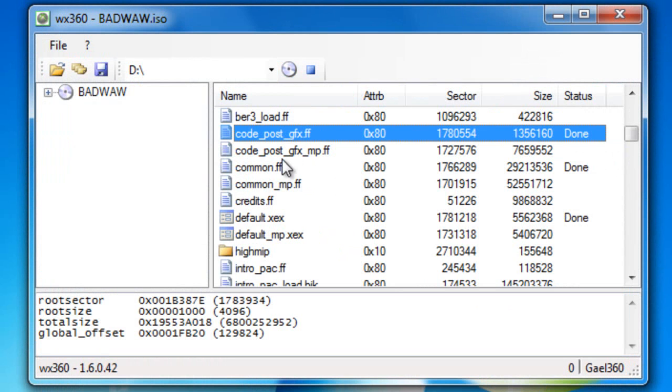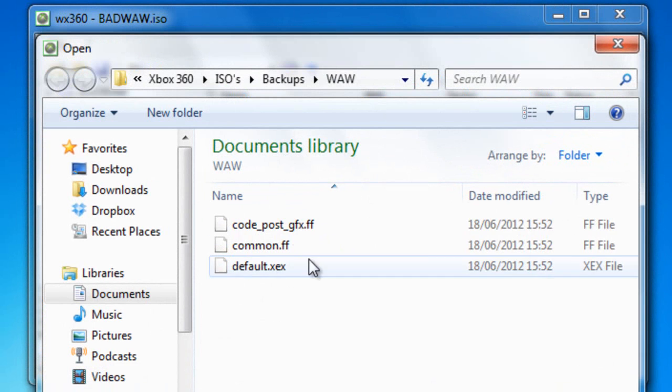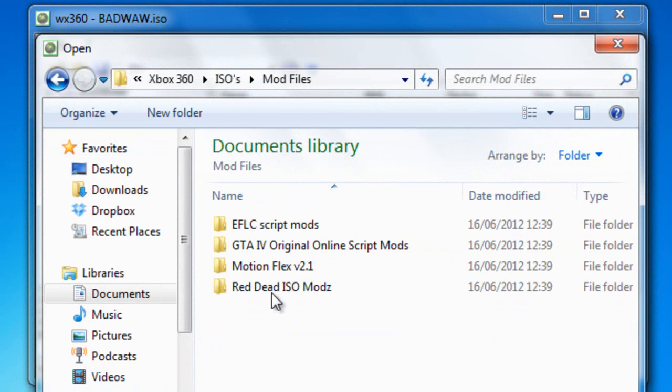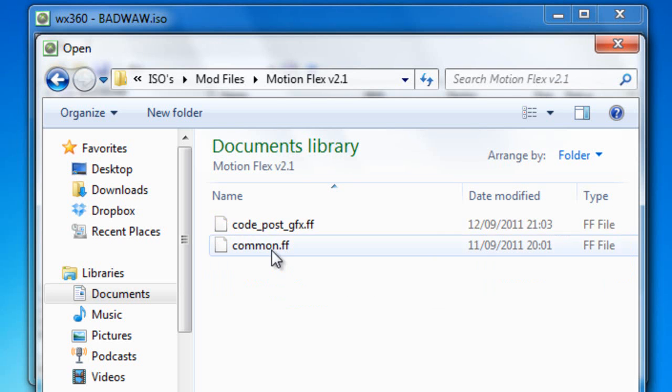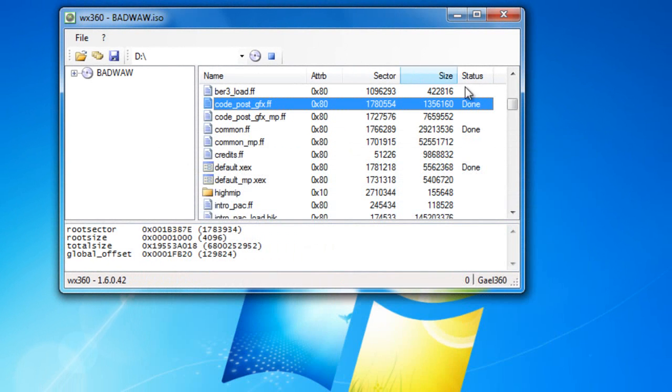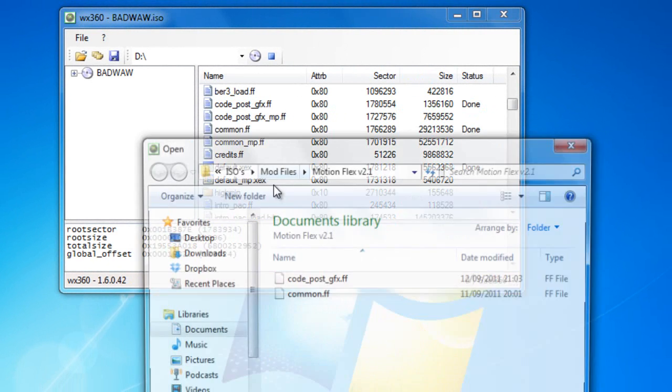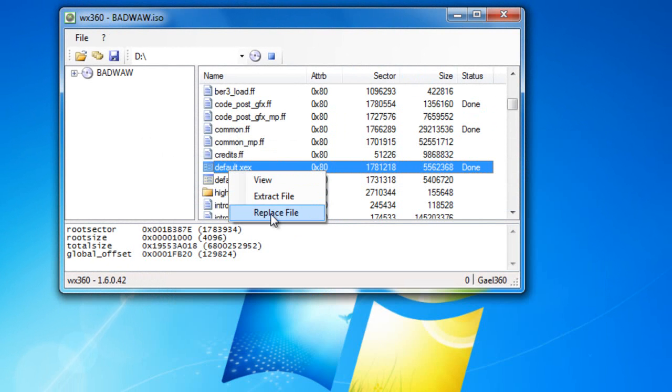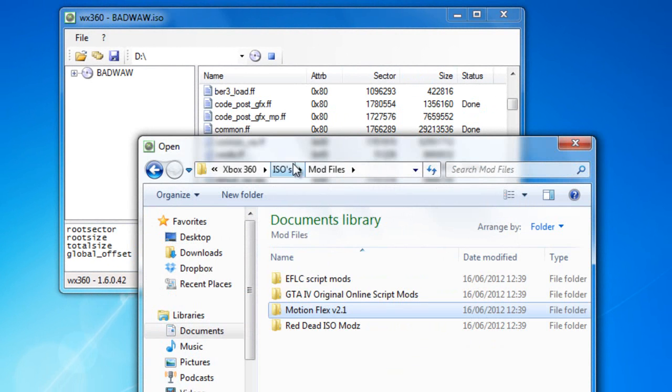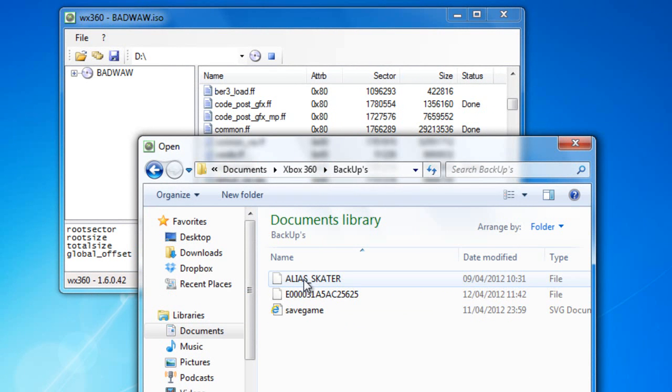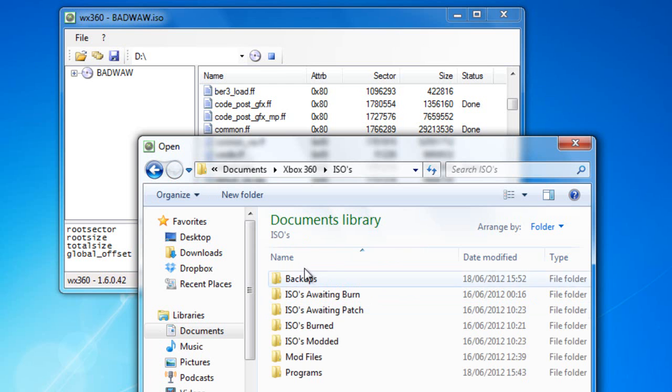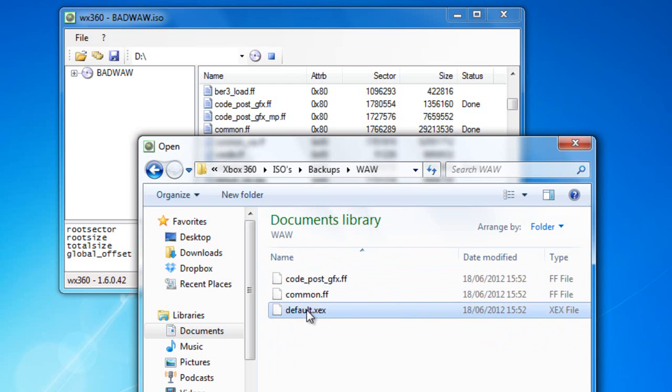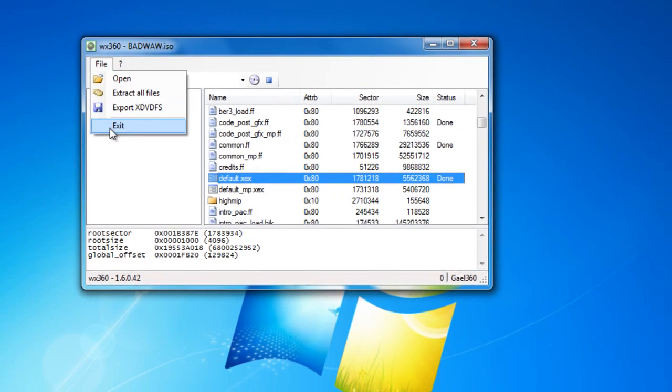Now that we've got these replaced, what you want to do is right click and press replace, and find the modded files that will be in the description. So as you can see we've got this one. I think the first one we're replacing is code post, and as you can see it's done. Now the common, and this will be in the same folder. As you can see that one's done. I've seen other videos where people replace the default thingy again, so I'm just going to do it anyway. So you see I've replaced it. Now once all this is done, you just want to press file exit.